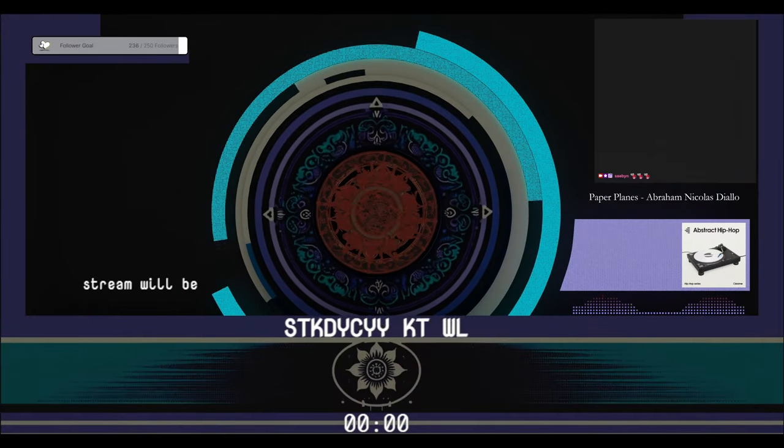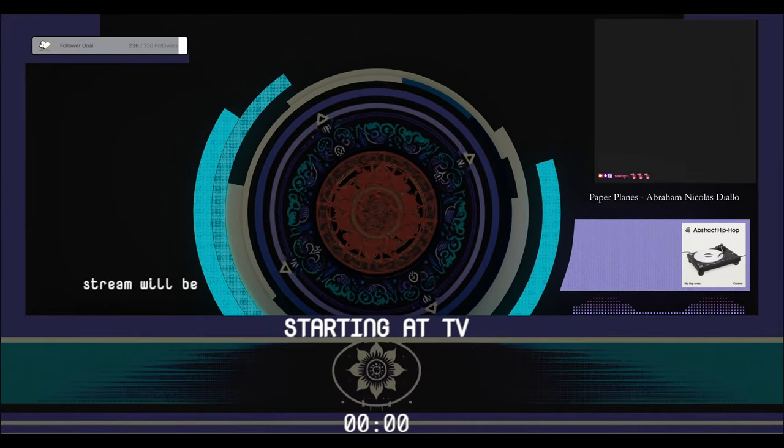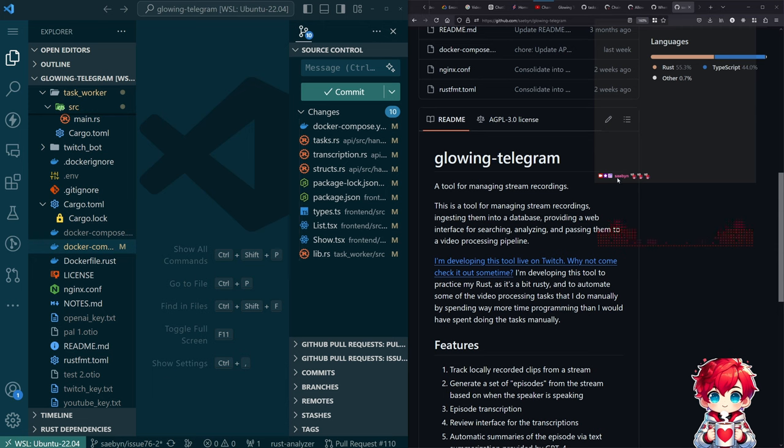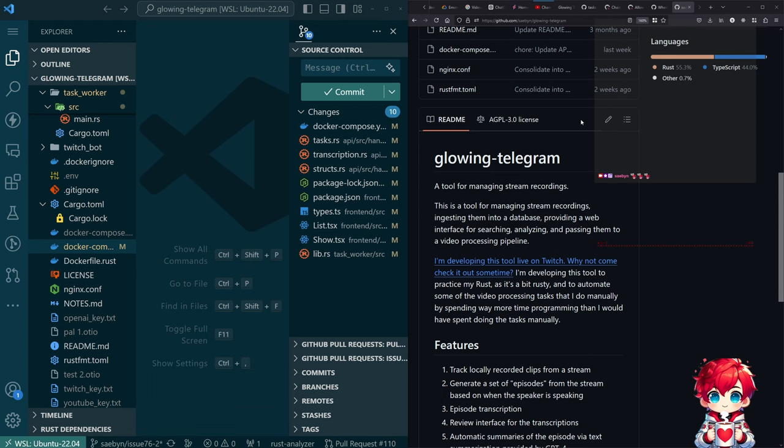All right, good morning. Let's just jump straight over to the code. Let's say GitHub, see what's going on. Happy Sunday.